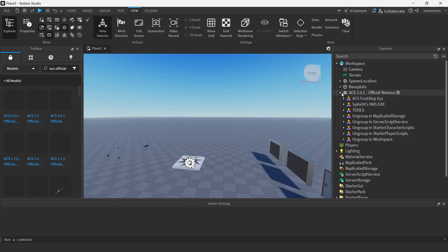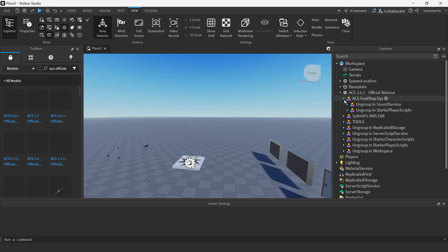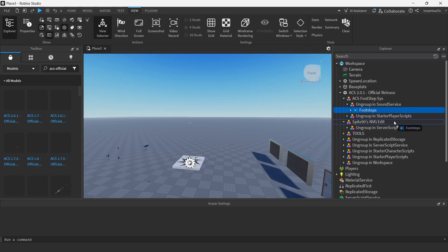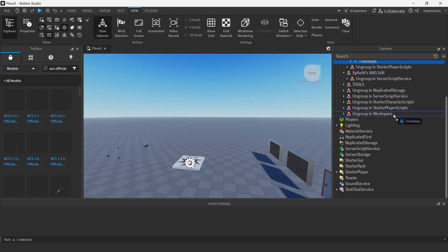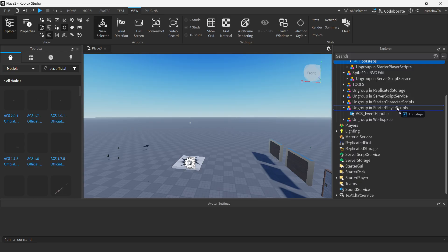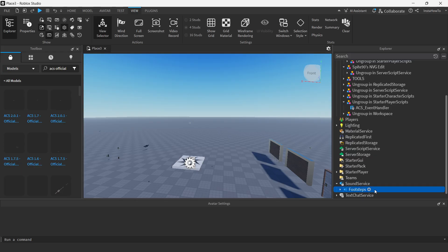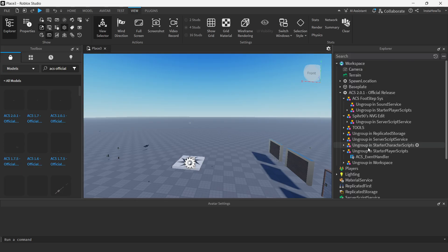So what you have to do now is we're going to have to ungroup these things. Now, the first one in this side, this little folder over here, says ACSFOOTSTEP SYS, extend this. And it says ungroup in the sound service, extend this one as well. And basically drag this and you want to ungroup it inside sound service. So if you look down here, there's going to say sound service at the bottom, just drag and release in here. And it's now in here. There we go.